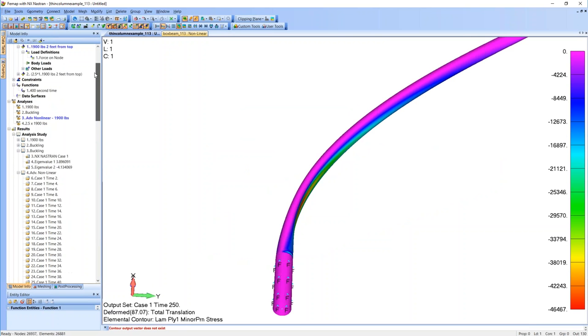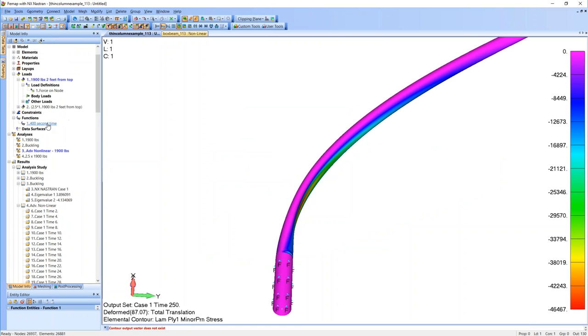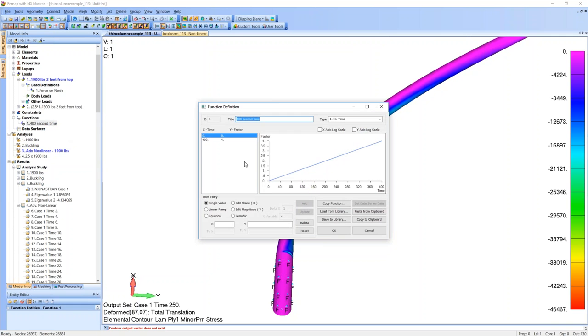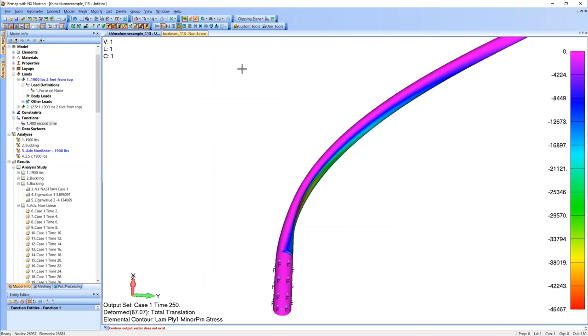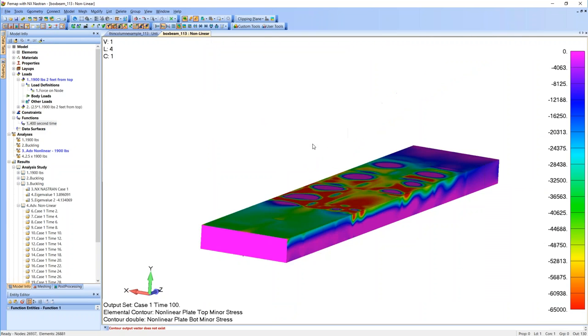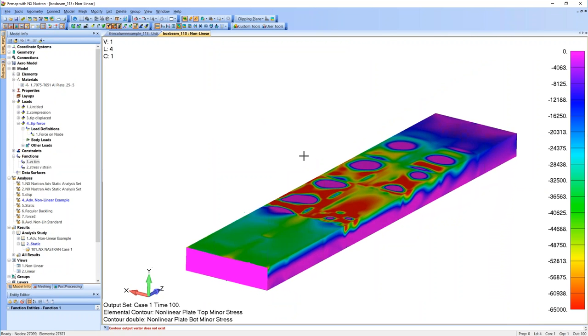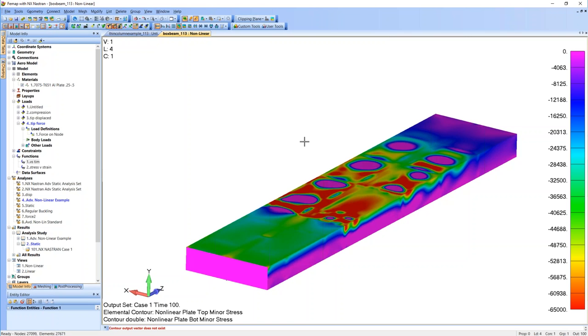Let's do one last question, and then we'll be done. Any way to simulate fastener failure due to massive skin buckling? Through fastener failure and skin buckling? Andrew, are you on? Can you answer that one? Andrew's on, but doesn't have a microphone. We'll come back to that one. The answer is yes, but we'd have to have somebody show you how to do it.